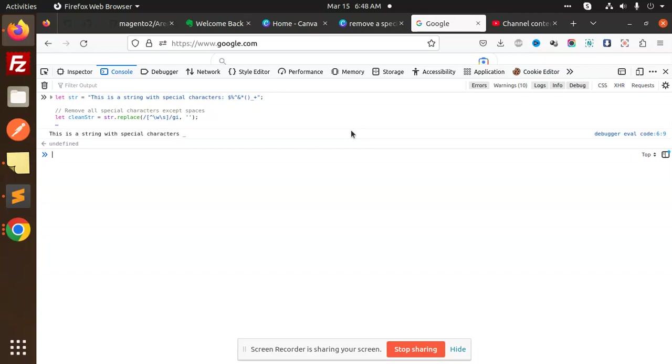So if you want to remove the special characters, you can use the string.replace method with the regular expression and it will return you a string free from the special characters.